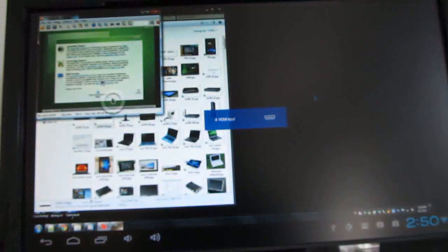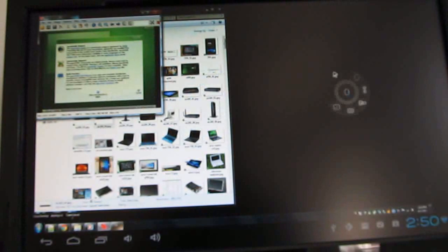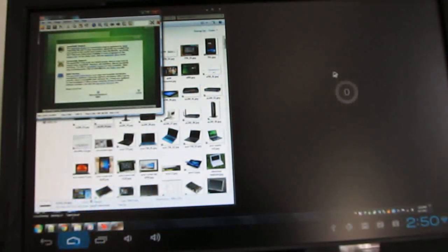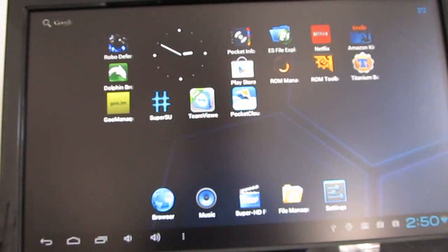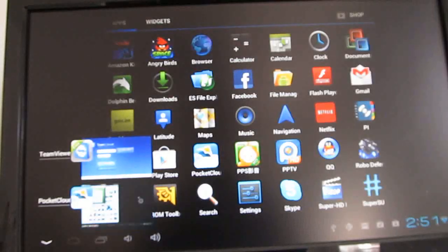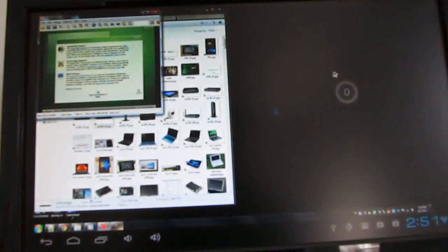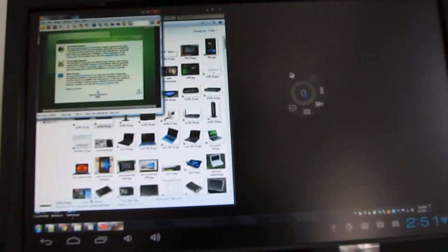Now it still looks like we're running Windows, but what's changed here is we're actually running PocketCloud. You can see we've got the Android buttons here on the bottom, you've got the Recent Apps menu, we can go to the Home screen and so forth. Let's go back into PocketCloud. Here we've got the Remote Desktop application.